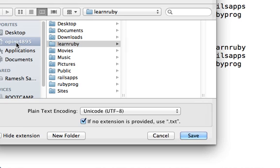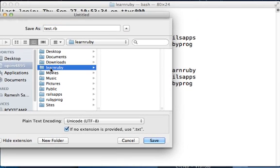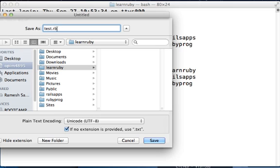Within that, click on learnruby which is the folder that you just created, and then change the name to test.rb. Having done that, you can now save it.